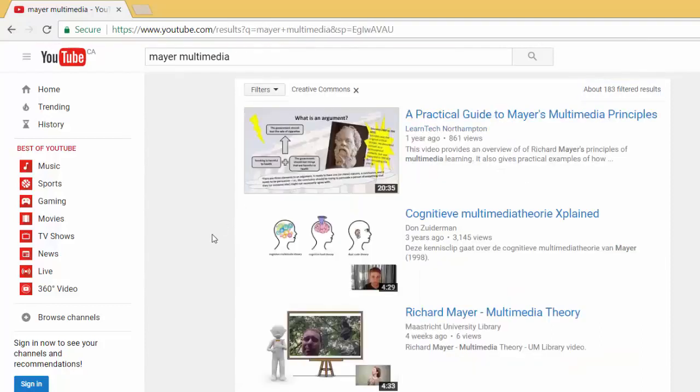All the videos that are now showing have been made available with a Creative Commons license. In order to confirm that a video has a Creative Commons license, simply select the video.